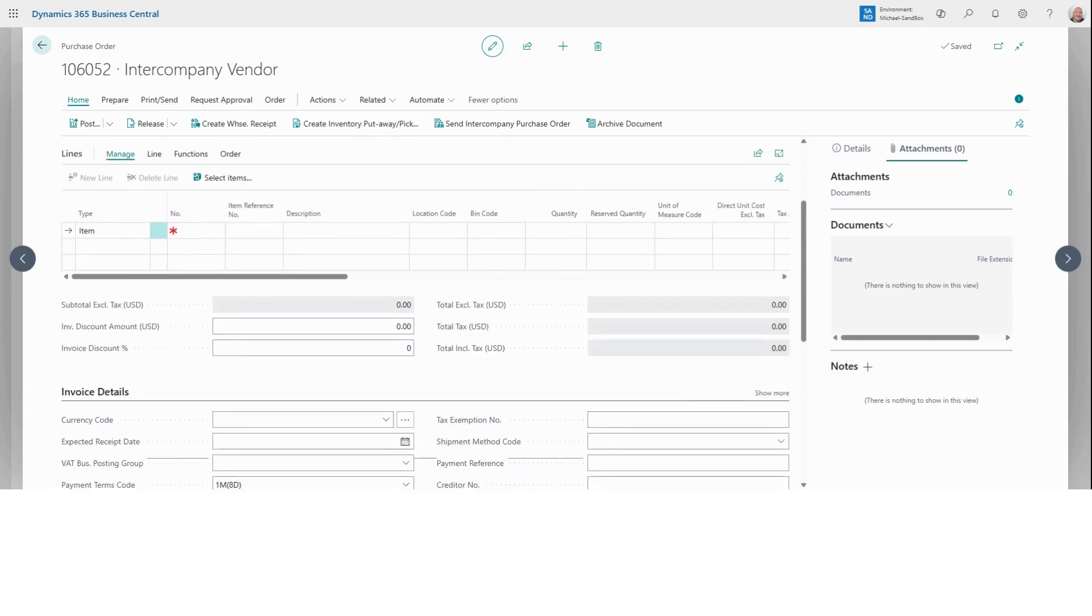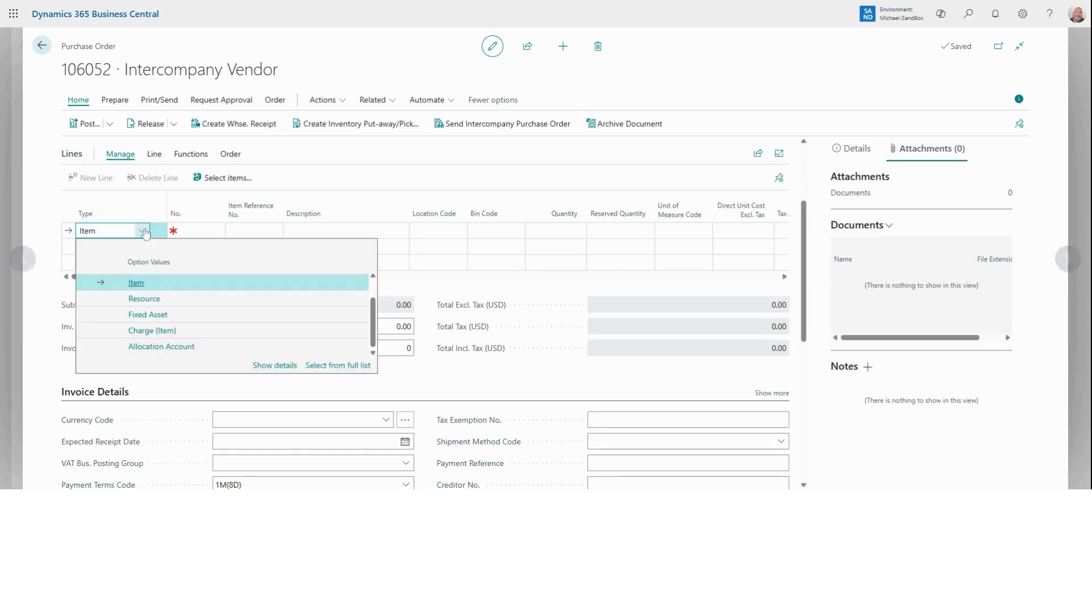Next, let's go over here to the line section. This is where we're going to add our items or services that we're ordering. Select the drop down menu. This is where we want to choose what we're buying, whether it's an item or resource or any other type your company uses. For this demo, we're going to keep it simple and use item.